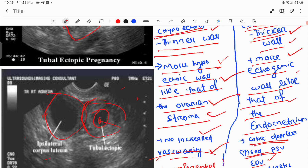If you see the wall is hypoechoic and similar to the ovarian stroma, compare it with the ovarian stroma. If the ovarian stroma echogenicity is similar to the wall of the lesion, then it is a corpus luteum. If the wall is more echogenic — hyperechoic, appearing more white, similar to endometrial thickness — then it is an ectopic pregnancy.